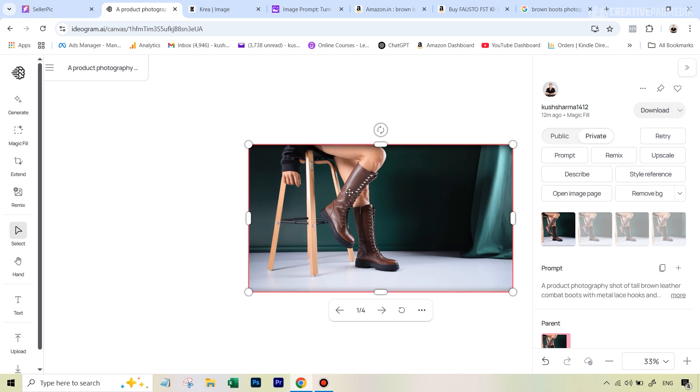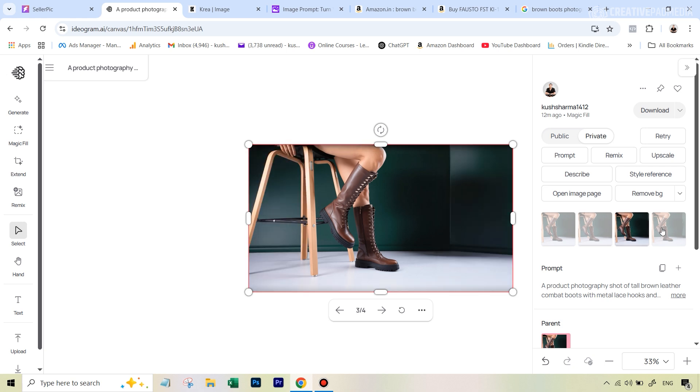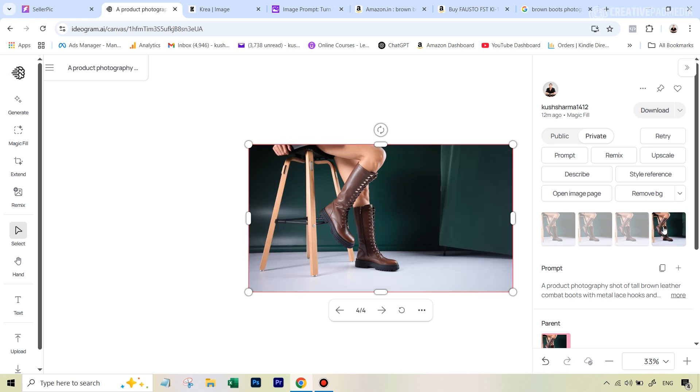You can see we get four results very quickly. Of course, this doesn't look good because it just produced this hand, but in one of the results you're going to find something that is pretty good. Something like this, or probably something like this is fine. So this is the approach using a paid tool, very convenient.